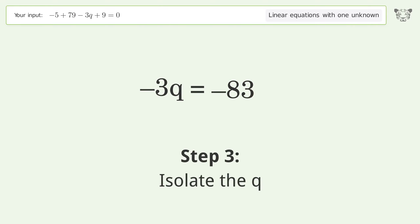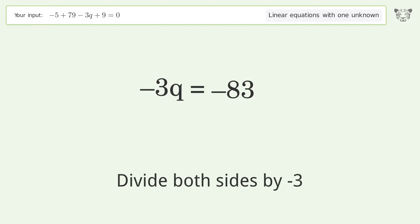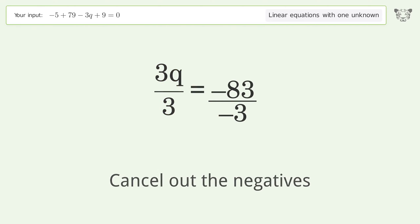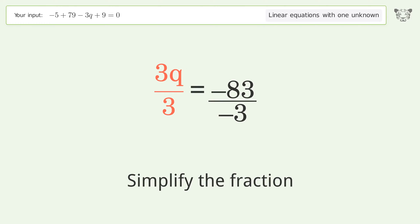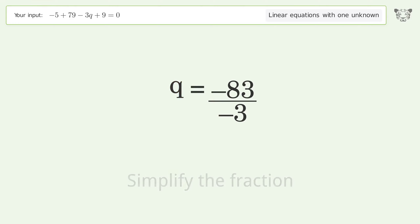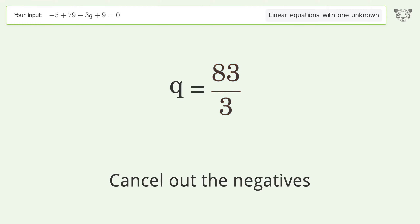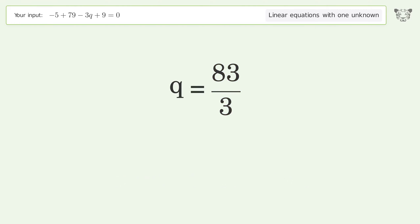Isolate the q — divide both sides by negative 3. Cancel out the negatives. Simplify the fraction. Cancel out the negatives. And so the final result is q equals 83 over 3.